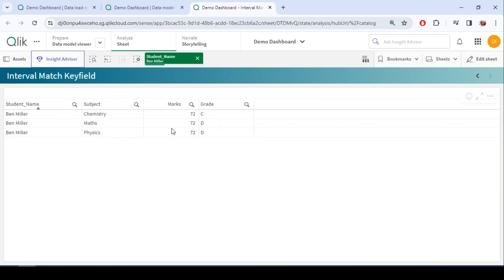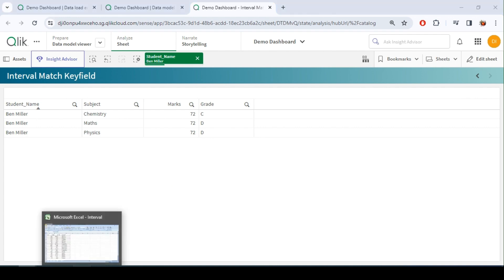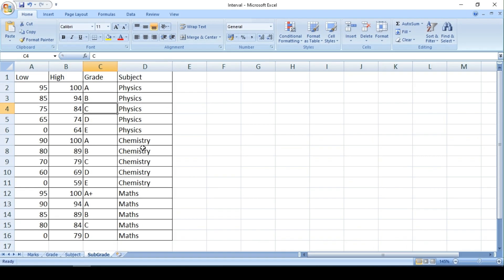Similarly, let me take this student. So he has got same marks in all three subjects, but the grades are different, right? So for Chemistry, 72 falls in C grade for Chemistry, whereas for other subject it is D grade.